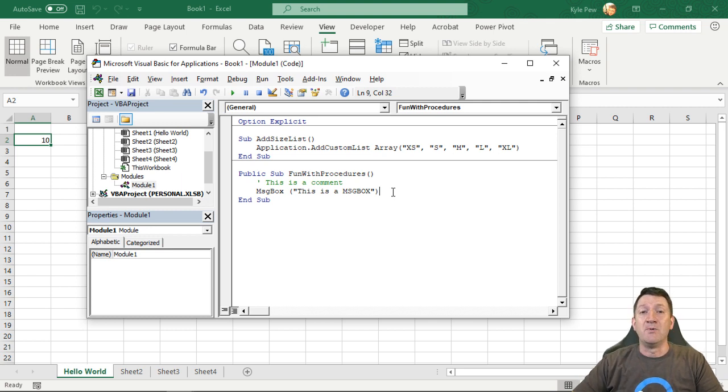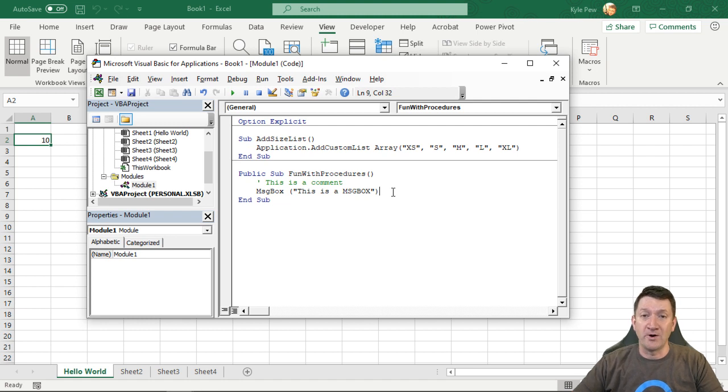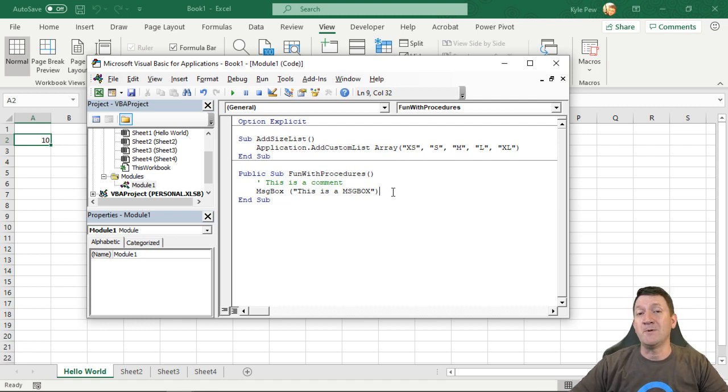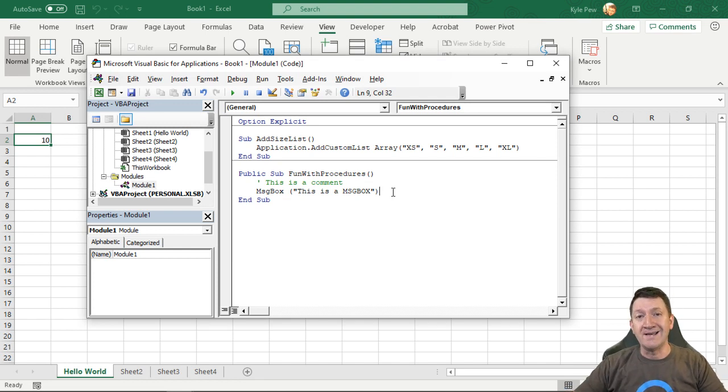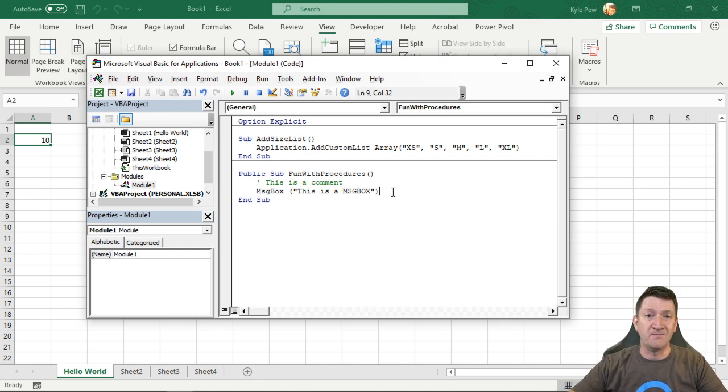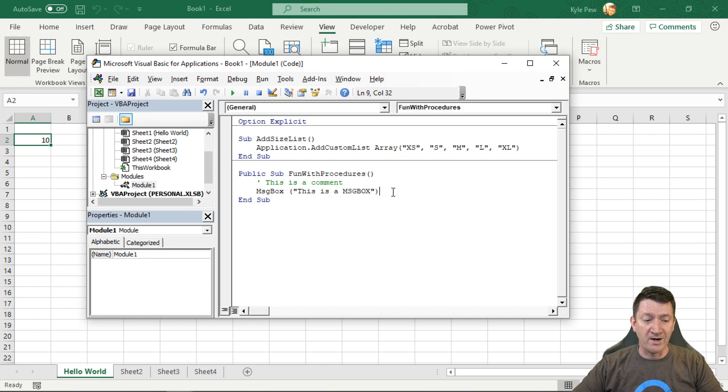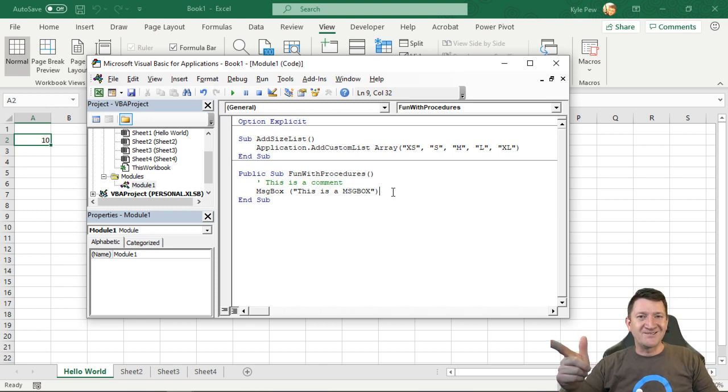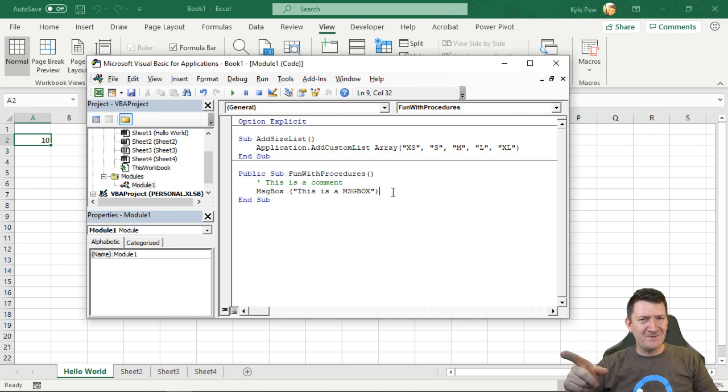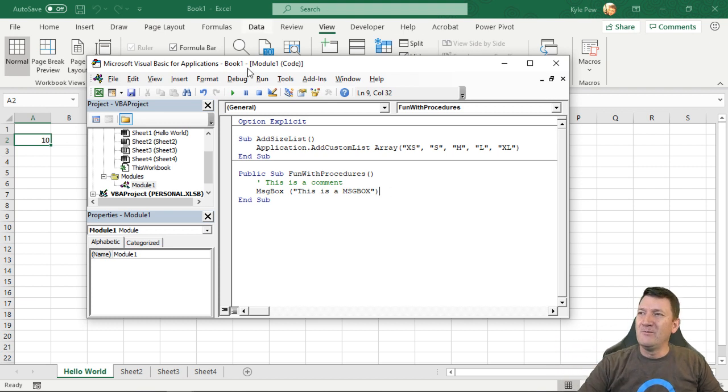A variable is really a storage location, someplace that we can store a value that we can later retrieve and utilize inside of our code in some fashion, whatever that is. So imagine this, you've got a message box. Remember that? We got a message box here.